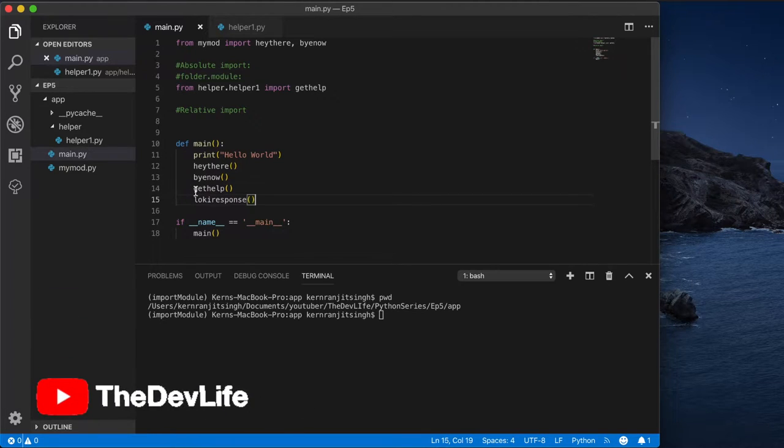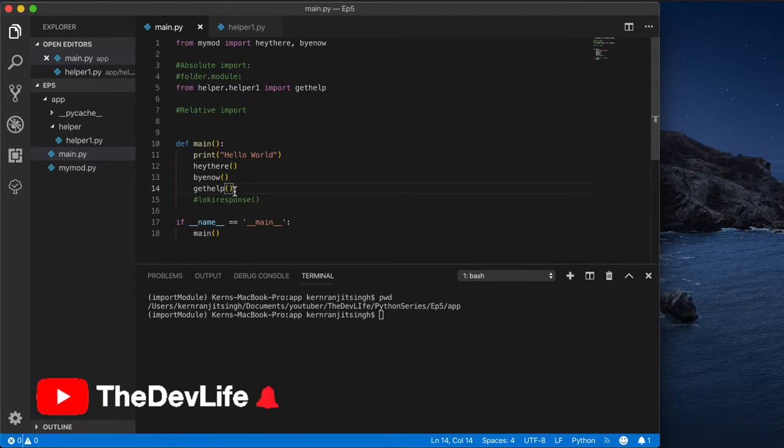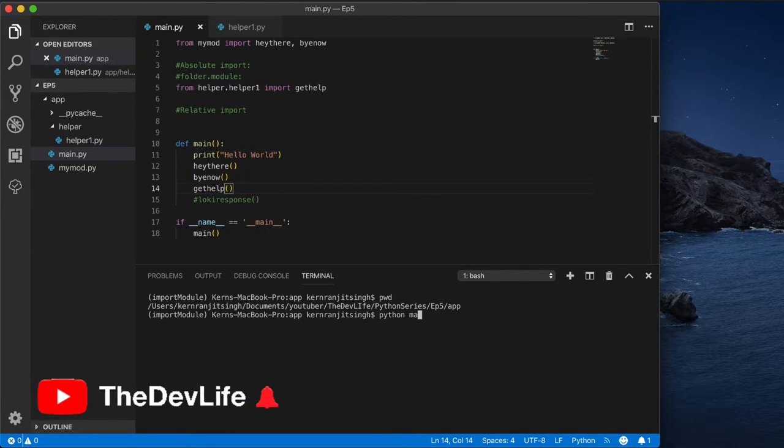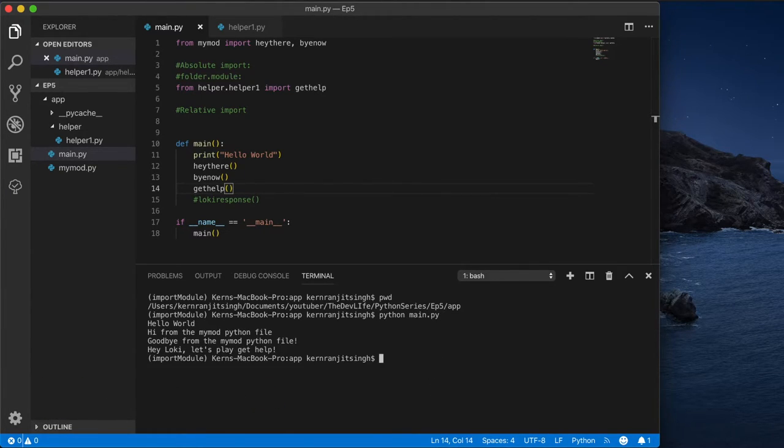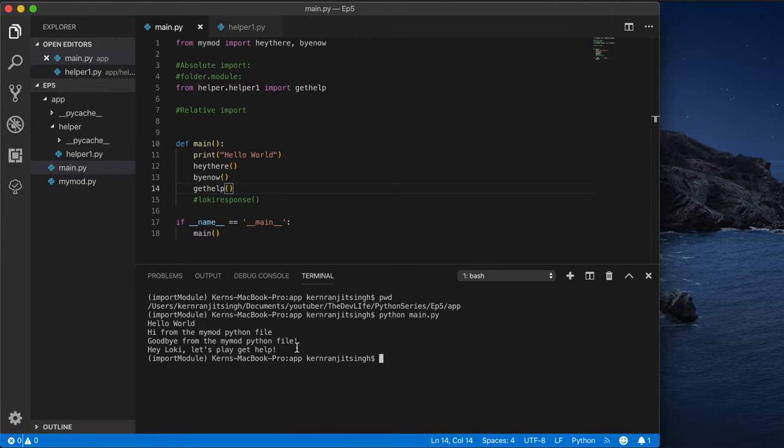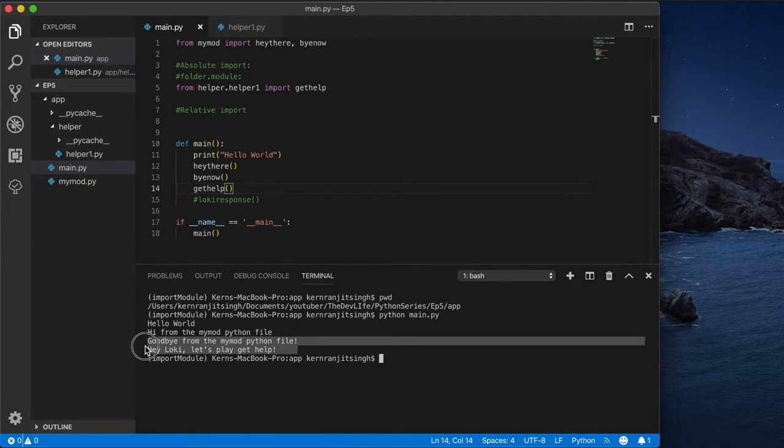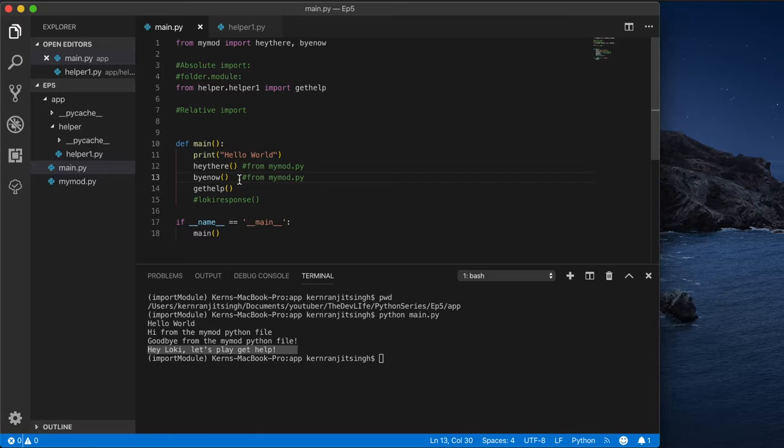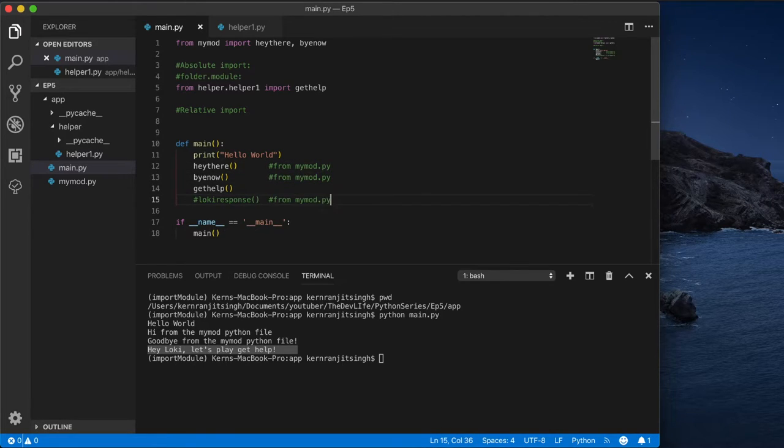So let's run this: python main.py. There you go, 'Hey Loki let's play get help' - Thor's famous line from the Avengers movie. Let me just put in comments here where these methods are being called from so that everyone will be on the same page.